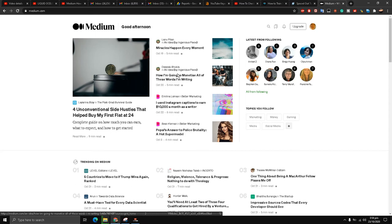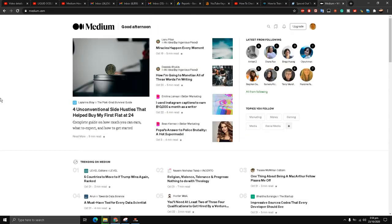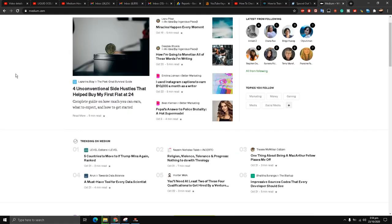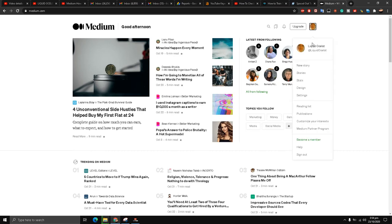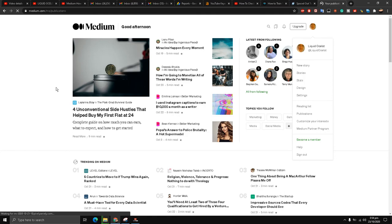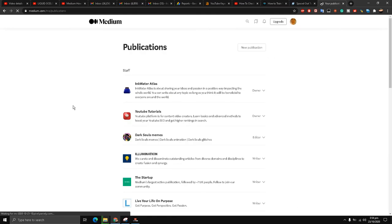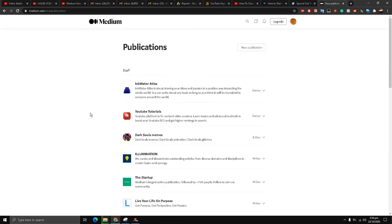Hello, this is Liquid Ocelot and welcome back to the channel my friends. This is your Medium digital marketing coach, and today I'm going to show you how to check your analytics for your Medium publication. I have got two Medium publications. I'll go to the publication section here, I have got these two publications with me.